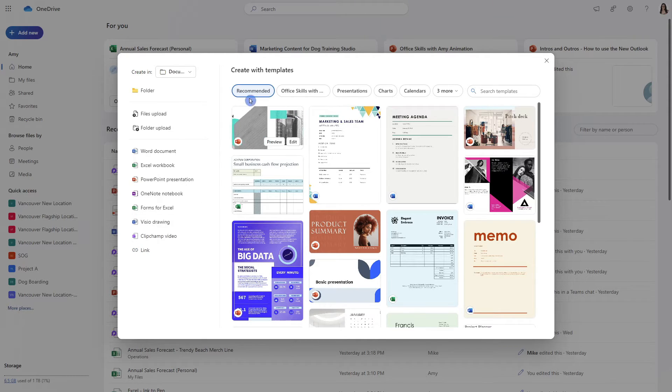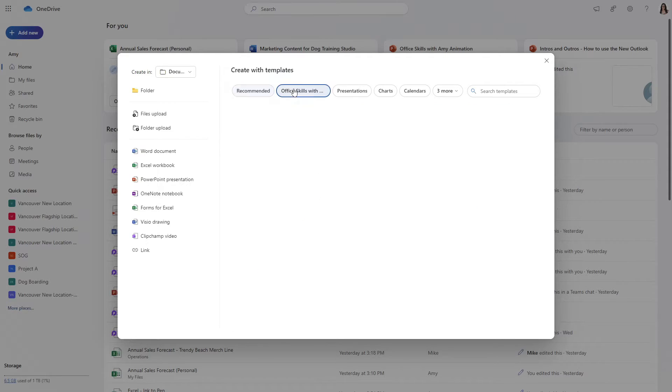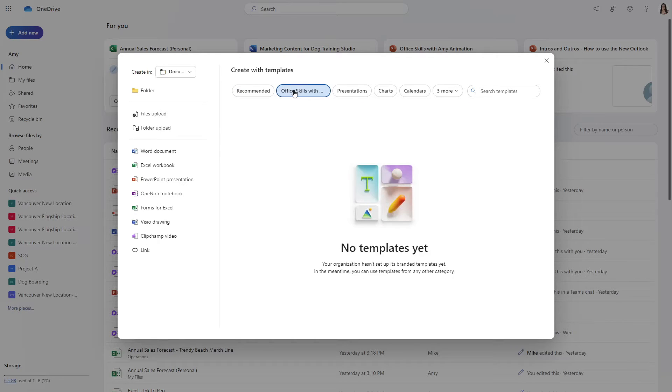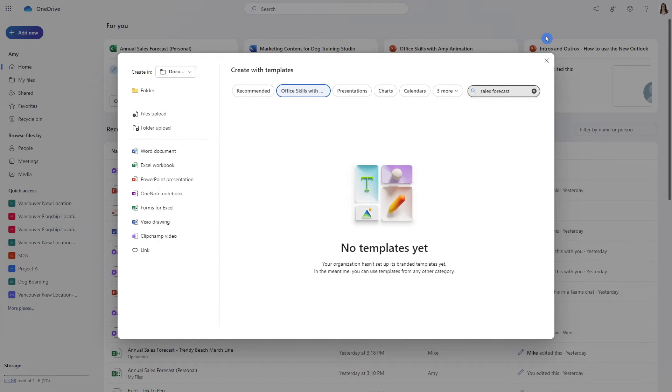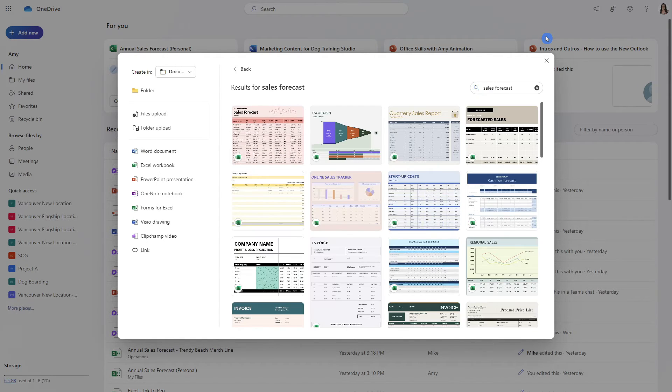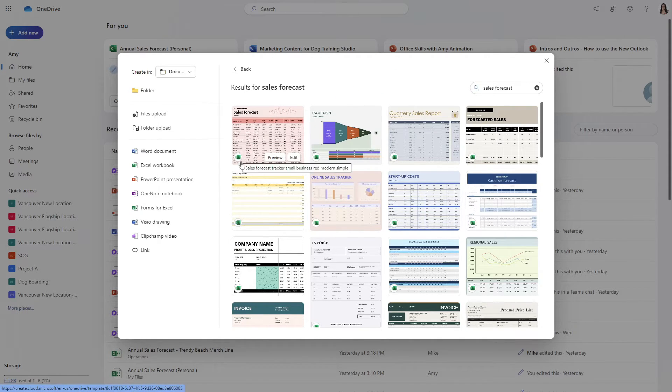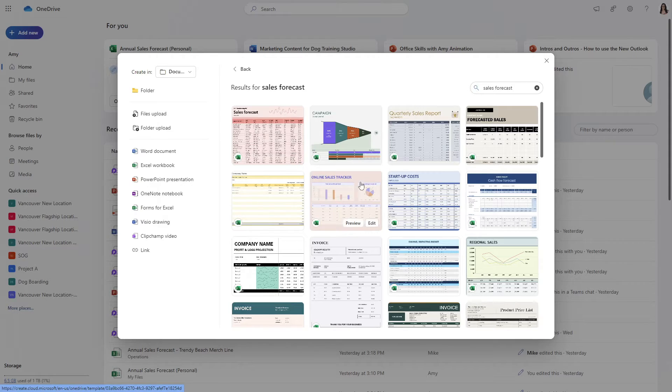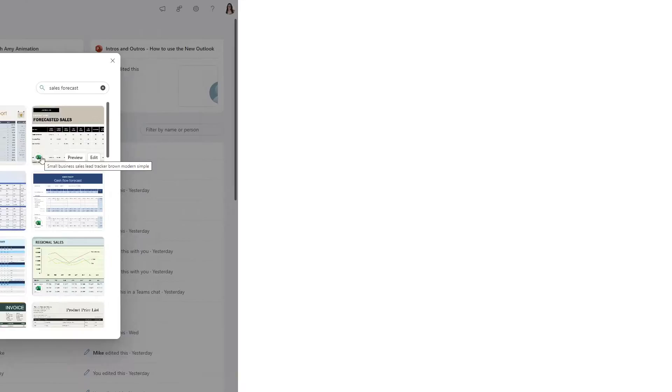There are also some recommended templates on the right hand side as well as some templates that your organization might have saved for you and if you aren't sure which app to use you can just for example search sales forecast and there are going to be a handful of Microsoft templates here we can see that these are Excel templates which is an appropriate app for creating a sales forecast.